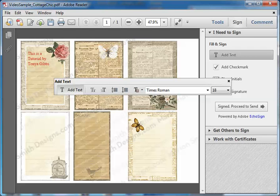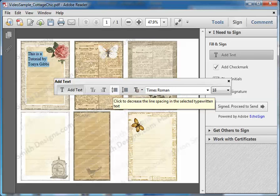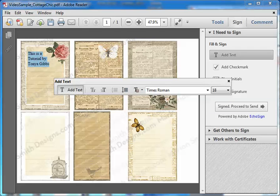Notice that my text is not quite lining up on the lines provided, so I have some options for modifying it. What I like to do is highlight the text before making any changes, just to make sure I'm actually changing what I want. The most obvious thing to change at this point is the line spacing — the space between each line of text. This icon will reduce the line spacing and this one will increase it, so let's reduce it and see if that helps.